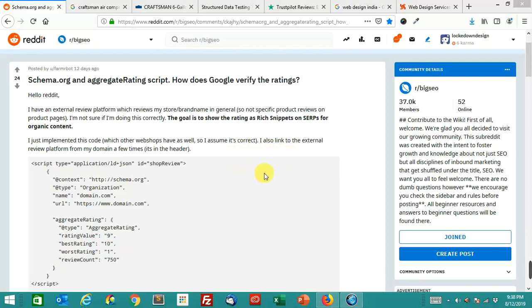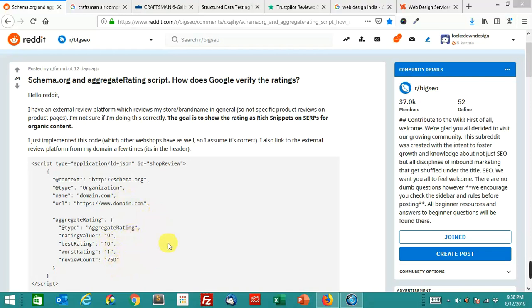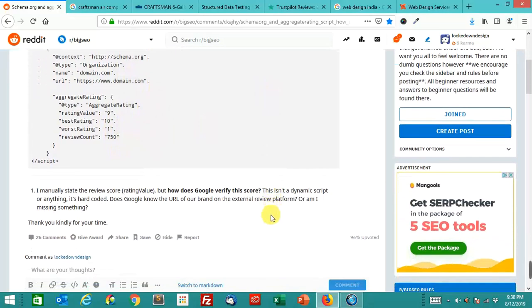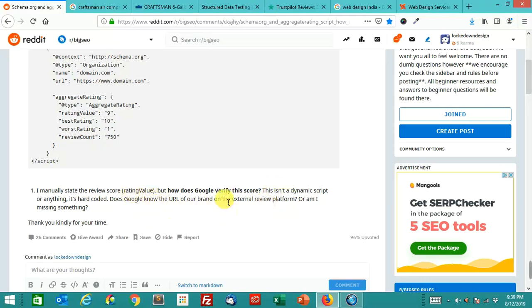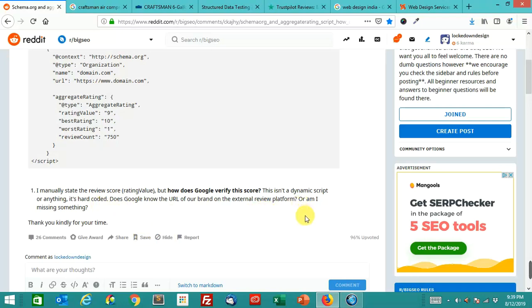And then they have this script right here, a JSON for Schema.org with the organization, the domain name, and then the aggregate rating, the rating value, best rating, worst rating, and the total review count. Their question is: I manually state the review score, but how does Google verify this score? Does Google know the URL of our brand on the external review platform, or am I missing something?